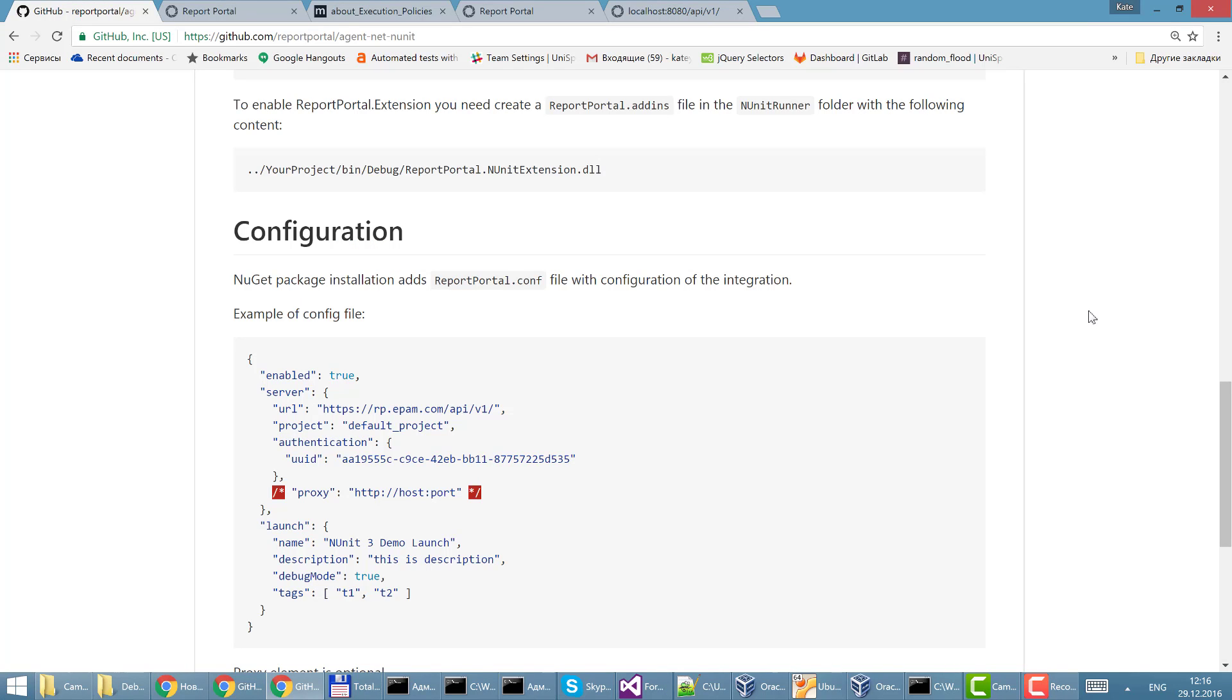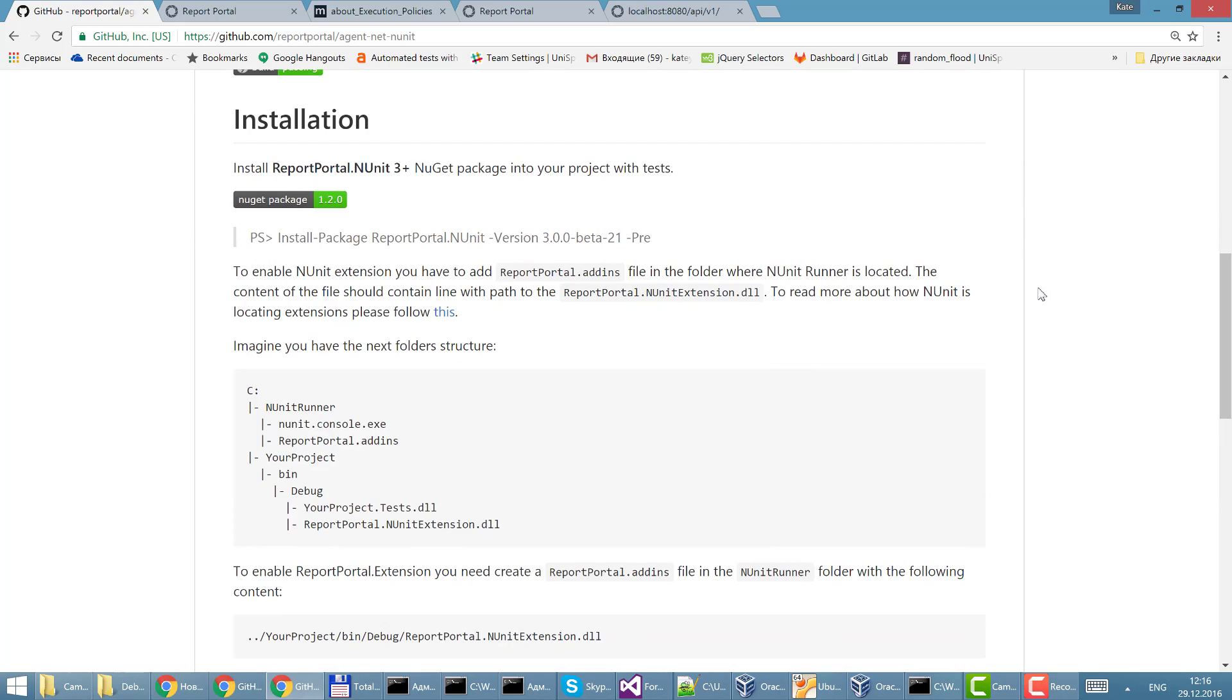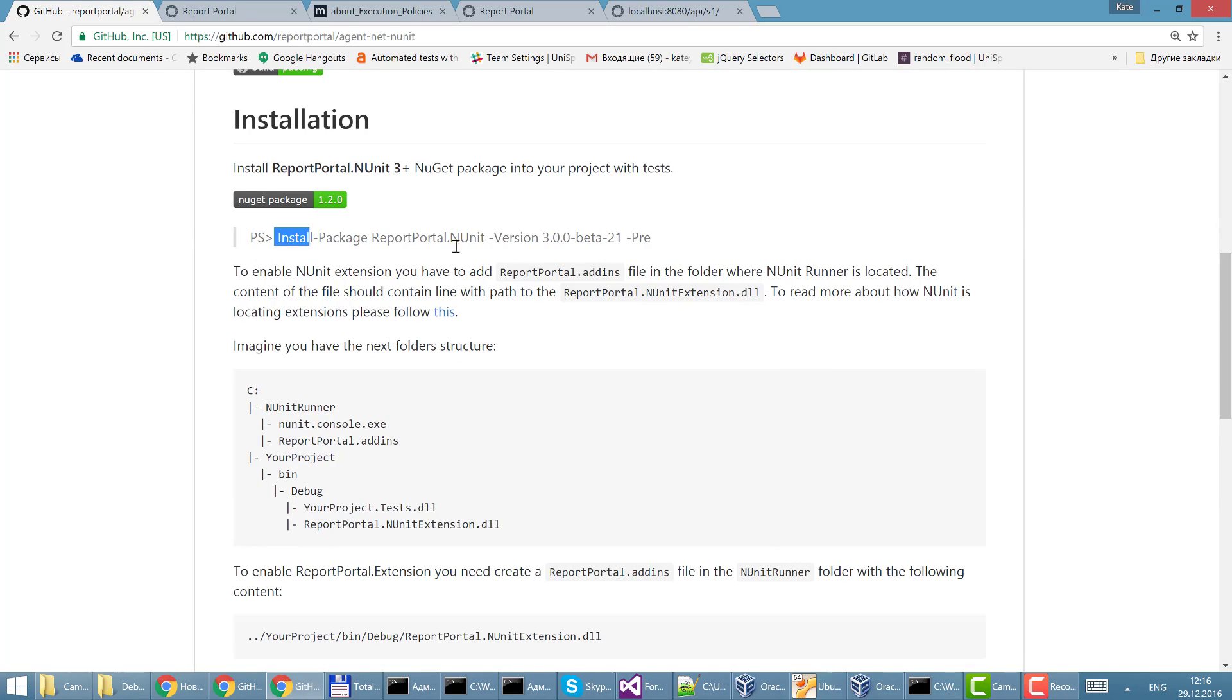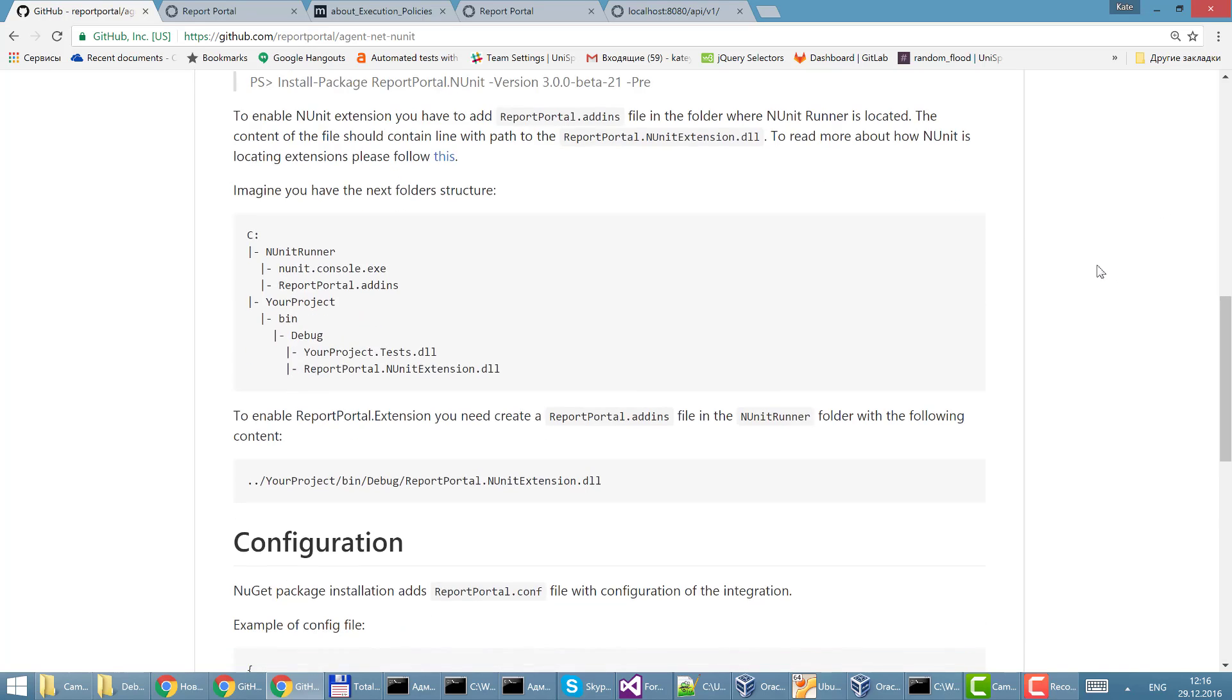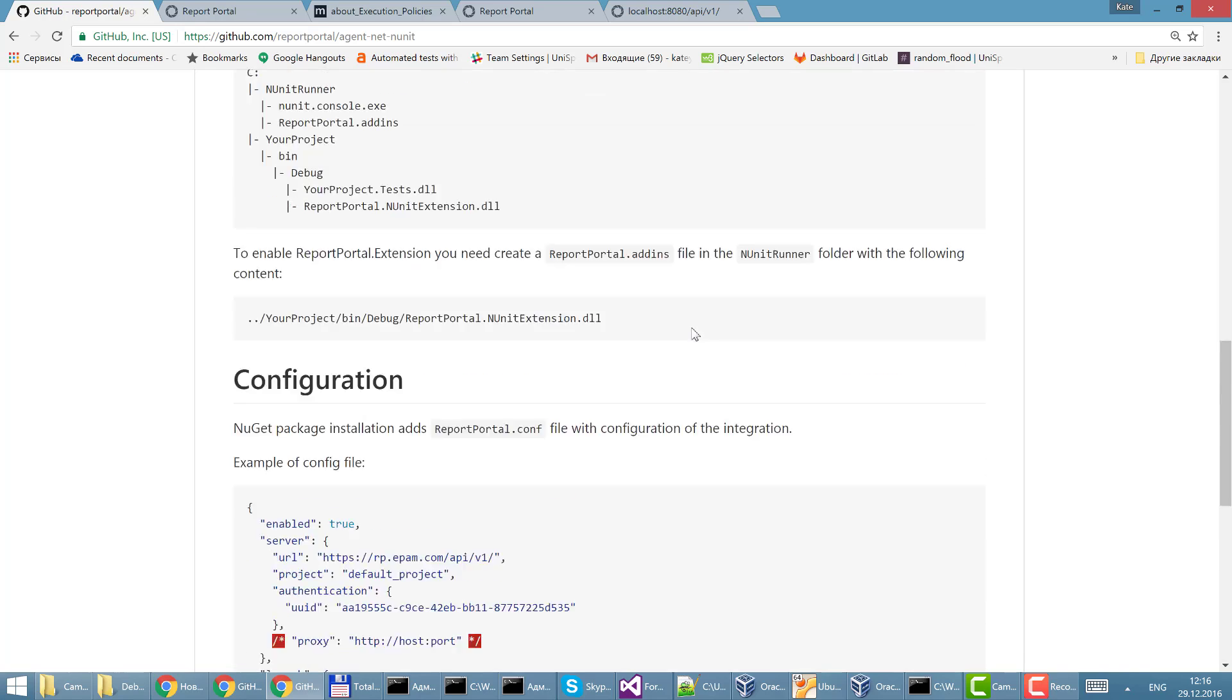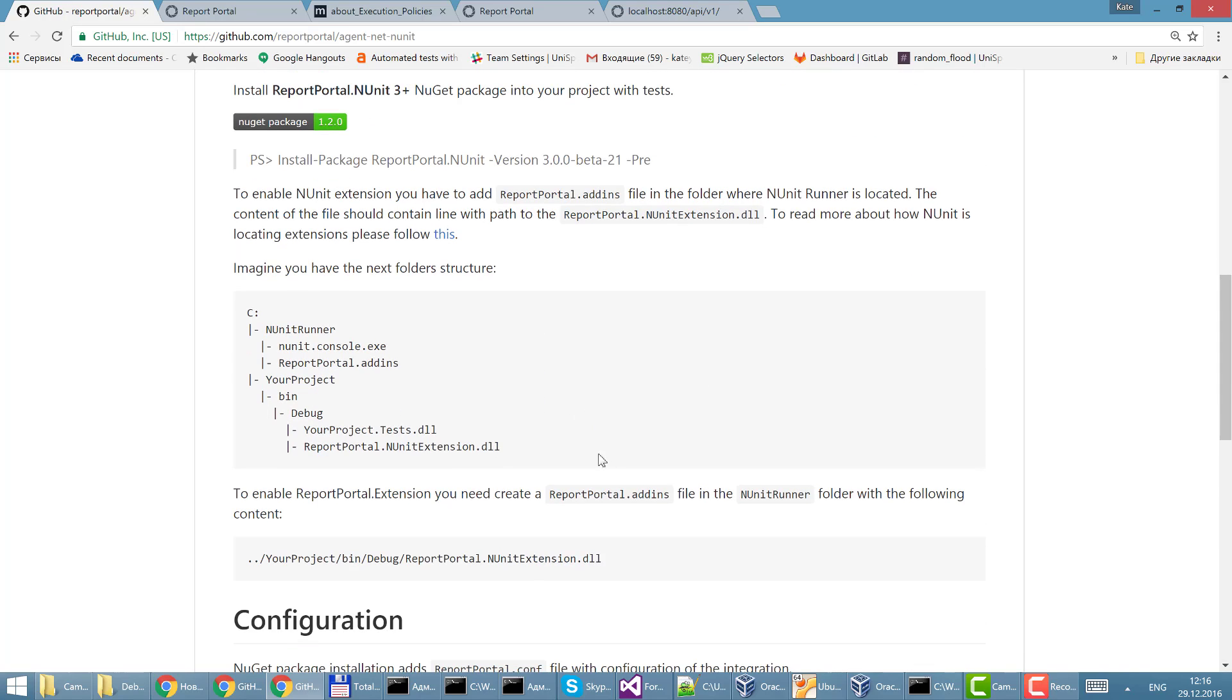Let's look into the instruction and we may see that we already performed this step: installed report portal NUnit and set up the configuration. Now we should create report portal agent file.